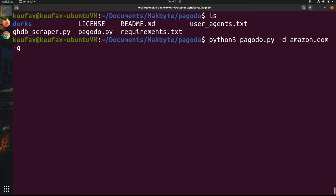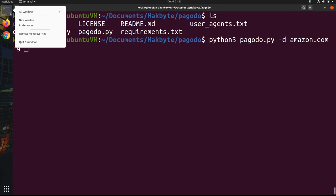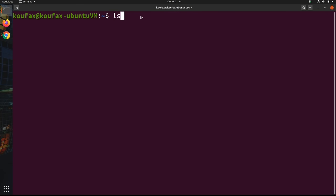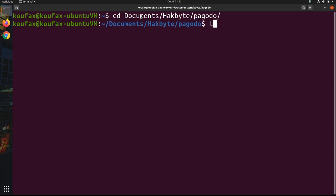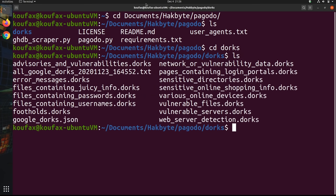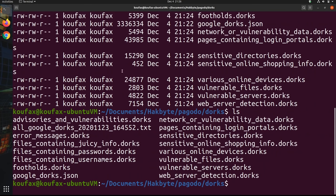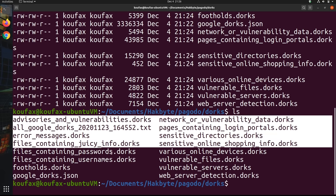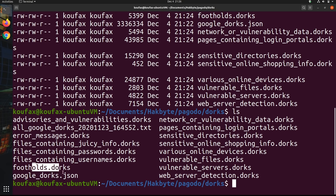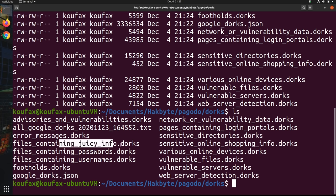And then -g, this is going to be specifying the .dorks file that we're going to use. So I'm actually going to go ahead and open a new terminal window so we can take a look at all the different dork files that we have available. And then now if we go to the dorks folder where all the dorks are installed automatically, so we can see all of these different dorks files. And the one we're going to use depends on what we want to find. So as you can see, they're pretty self explanatory. So if you want to find files that contain passwords, files that contain usernames, or files that contain juicy info, you'll use each respective dork to find that information.